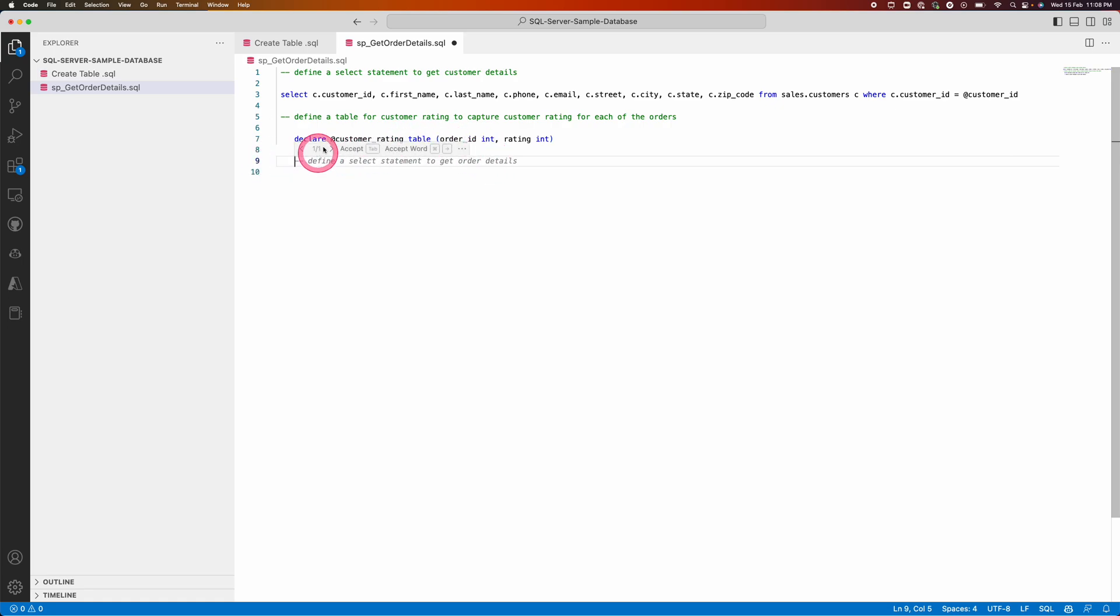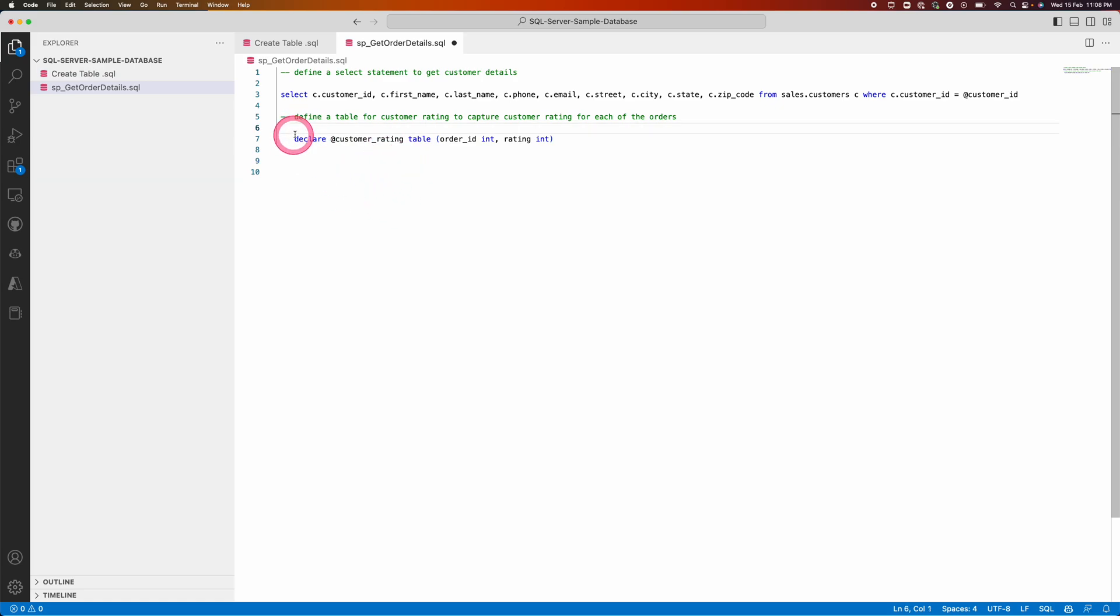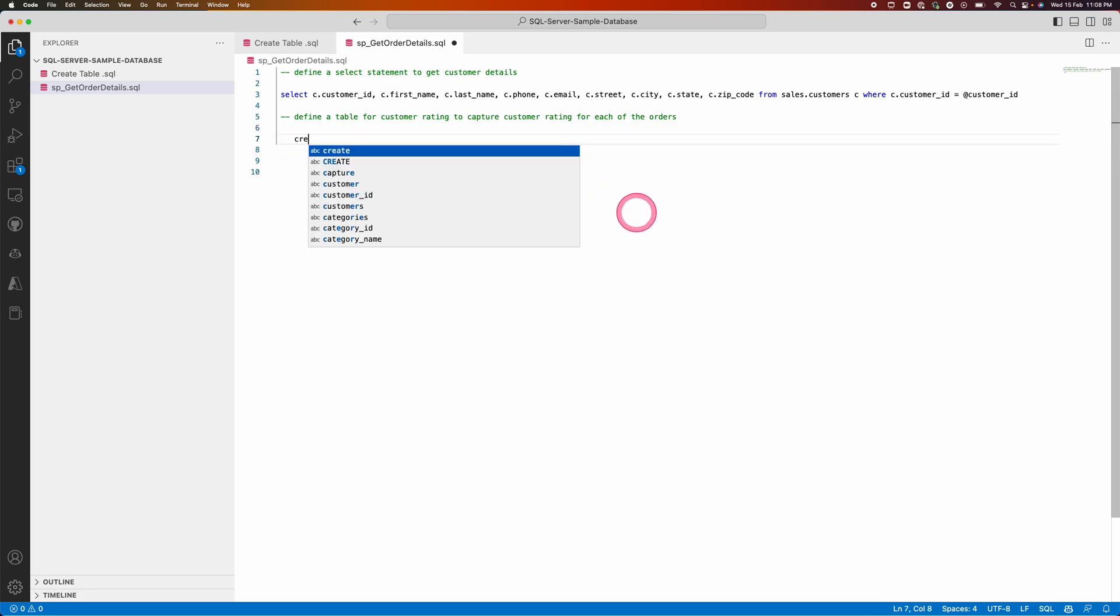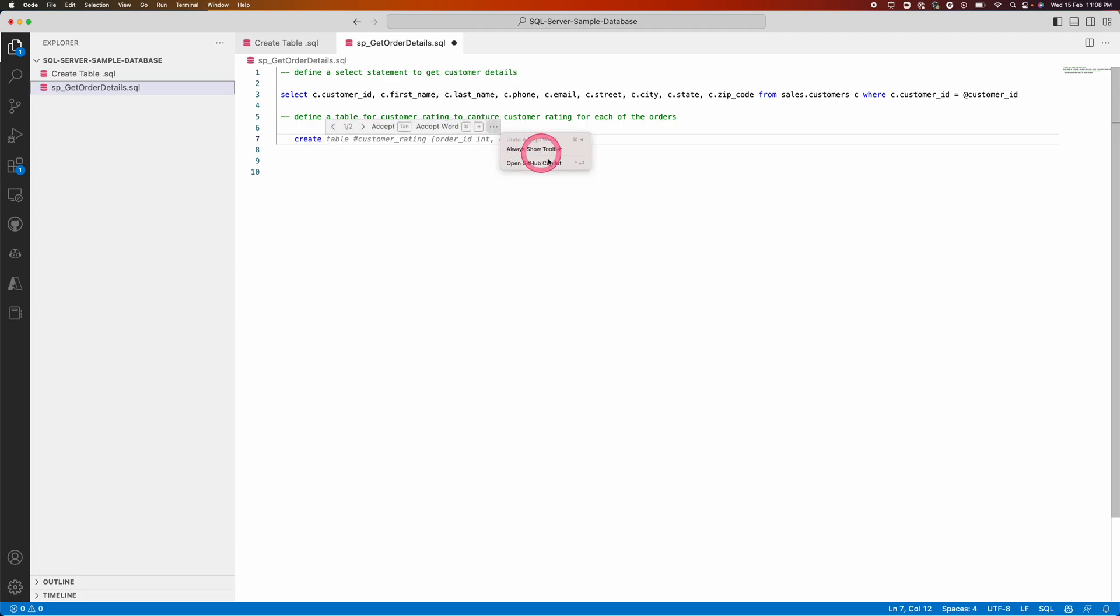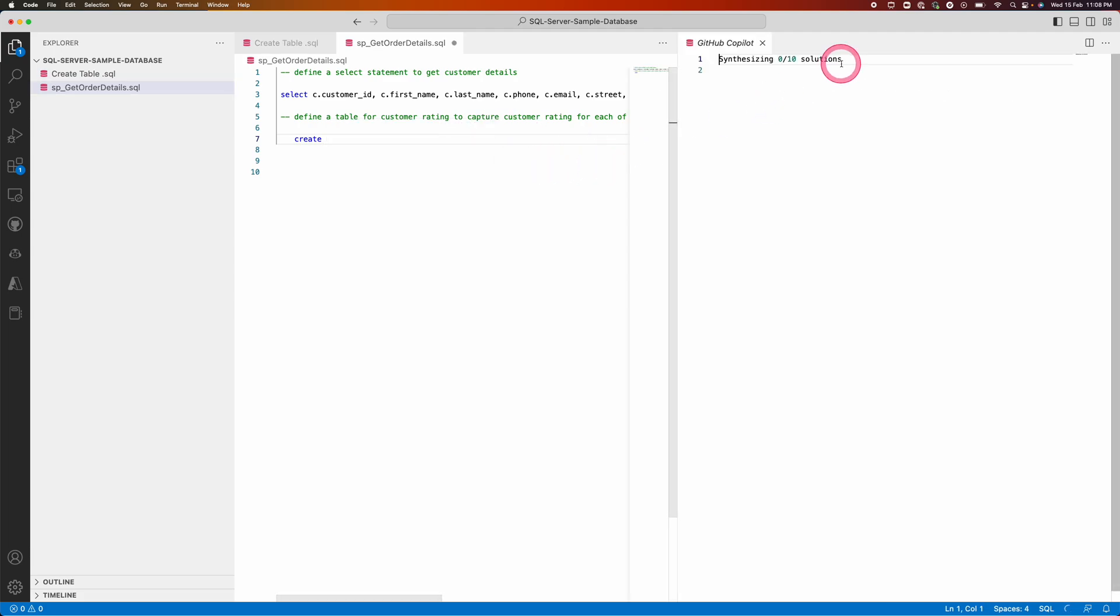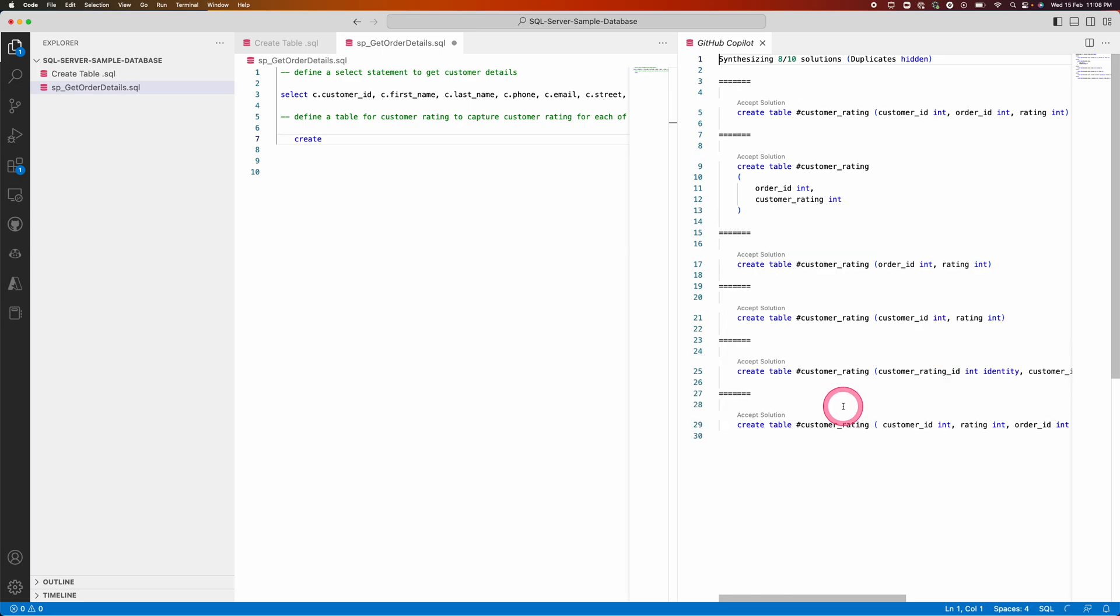I can rephrase it based on my requirements. In the above case also, if I am not happy with this one, I can start typing it here then Copilot will give me a different option altogether. Or I can go ahead and open Copilot and see whether there are multiple other options available.